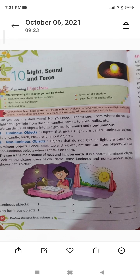Hello students. Now we will do this fill in the blanks in our book. But first I want to tell you about luminous and non-luminous objects. Students, look at your book, page number 18.